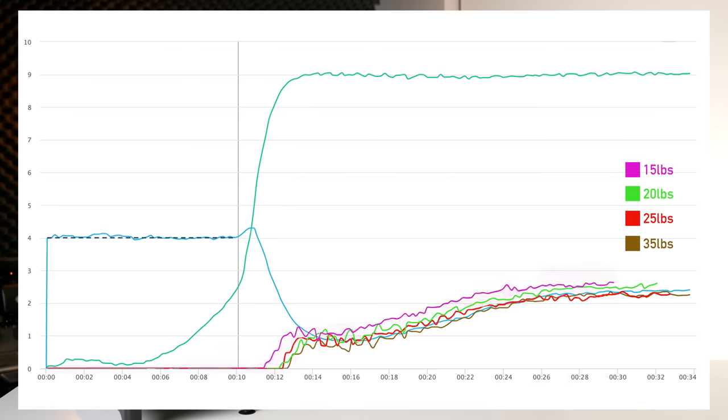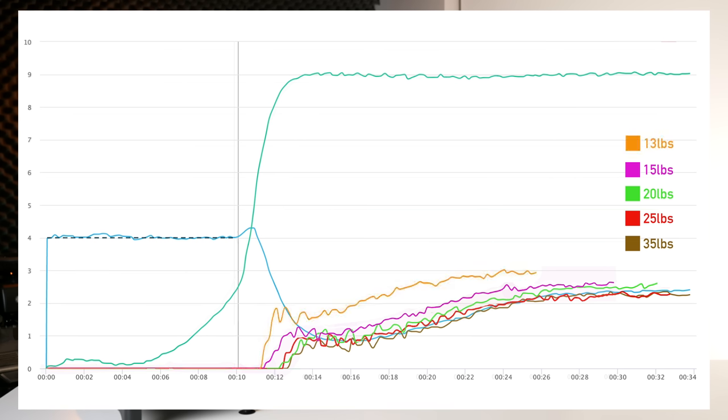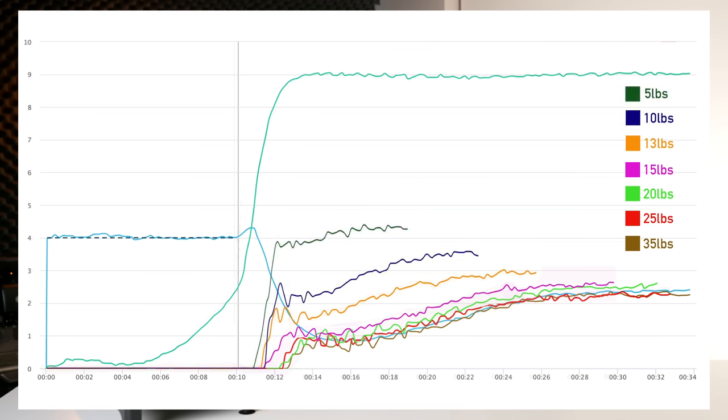15 pounds was a point at which I started to see what I would consider to be a significant and repeatable difference in flow rate. Despite three or four trials I simply could not achieve a shot time above 30 seconds. Even more interesting is how quickly things degraded once I dropped below the 15 pound mark. Here's 13 pounds, 10 pounds, and 5 pounds respectively.